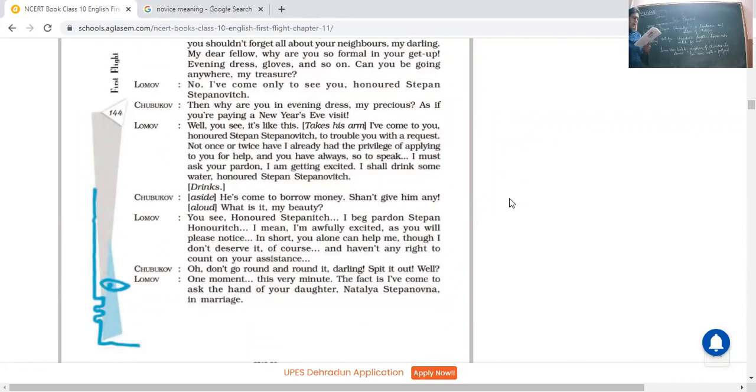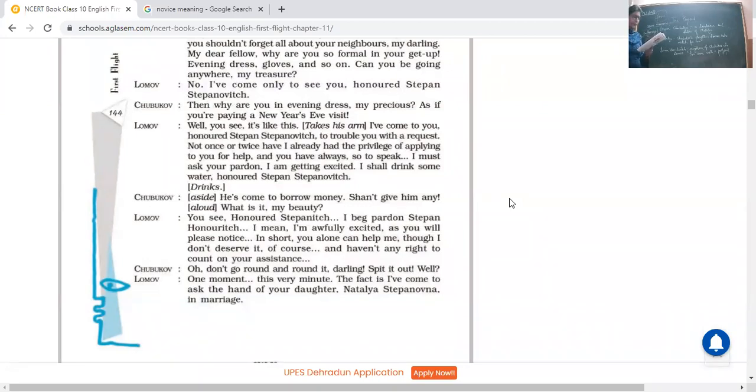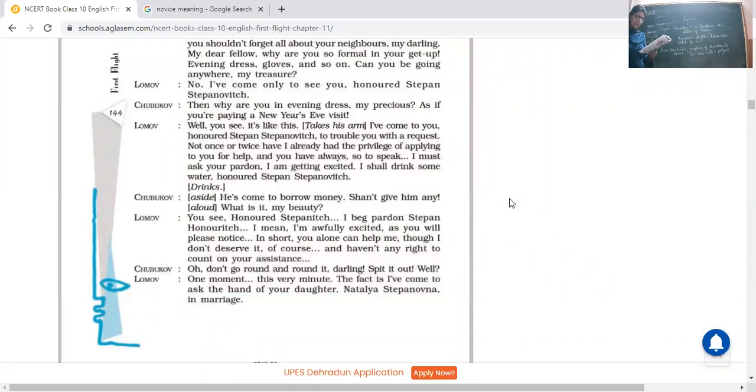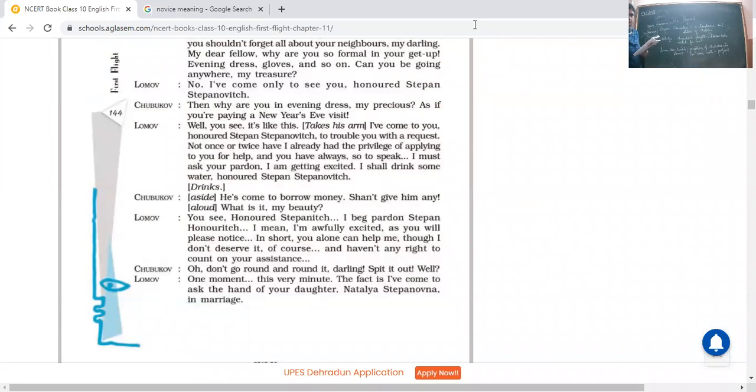Lomov: No, no, I have come only to see you, honored Stepan Stepanovich. They are quite respectful towards each other in the starting. Chubukov: Then why are you in evening dress, my precious? See again, the word used is my precious. Somewhat exaggeration. And moreover, in an exaggerated way they are telling so. My precious, as if you are paying a New Year's Eve visit.